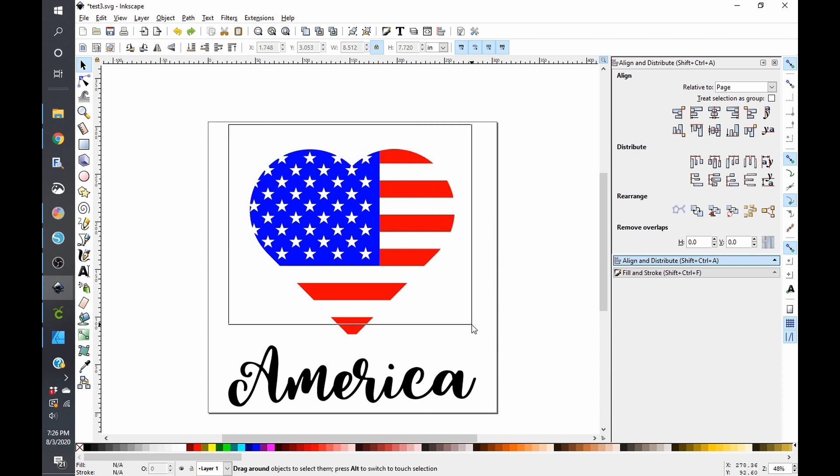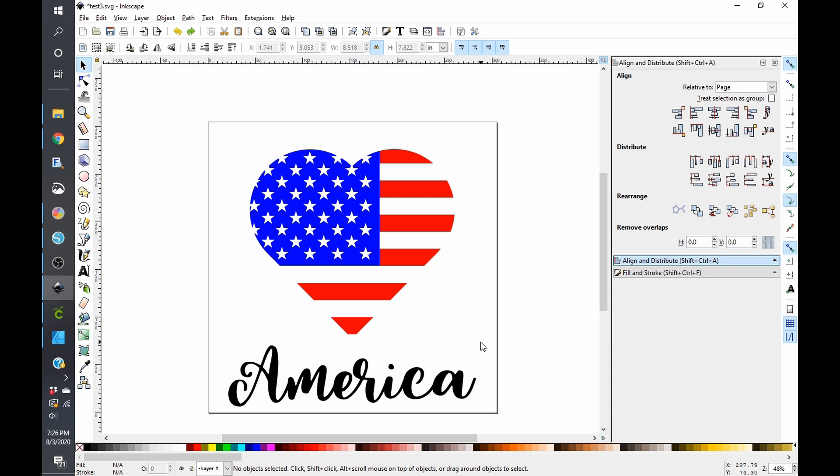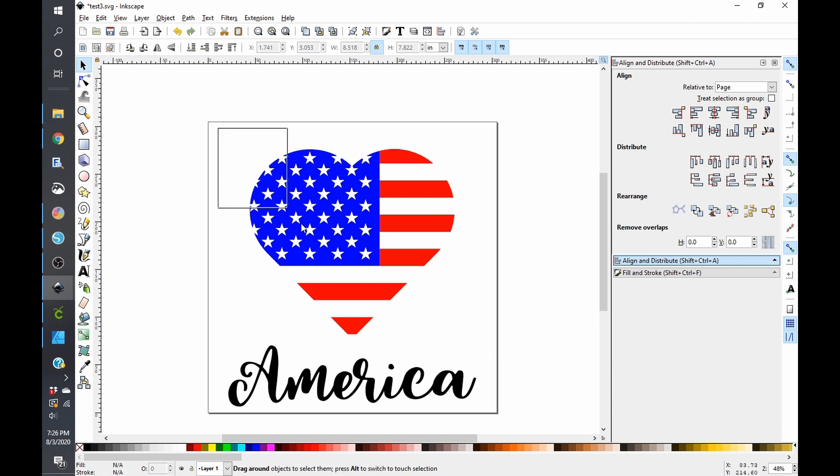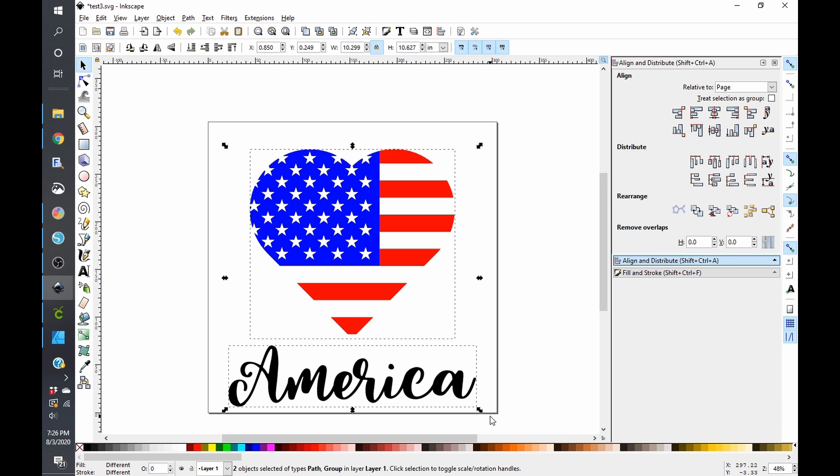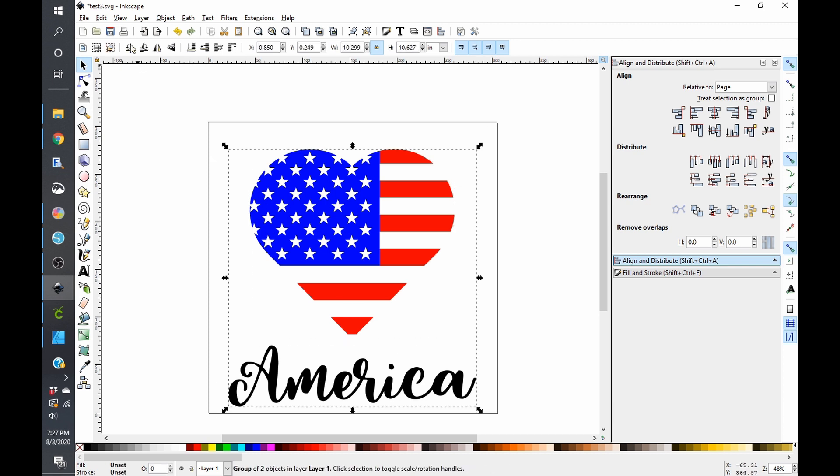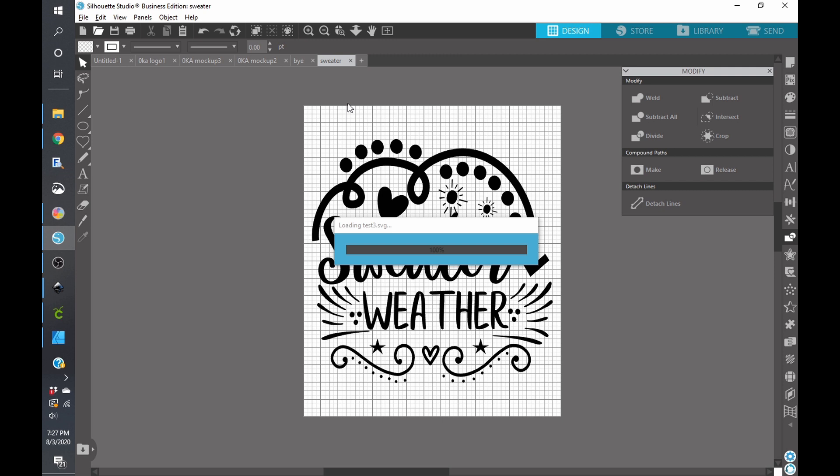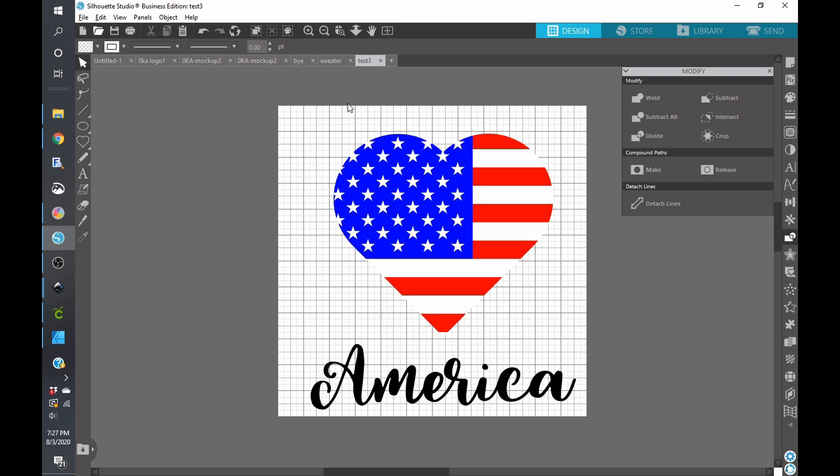So we're going to go ahead and group all this together and then we're going to group all this together and then I'm going to click save and we will go open this up in Silhouette Studio and it'll probably take a minute to load.